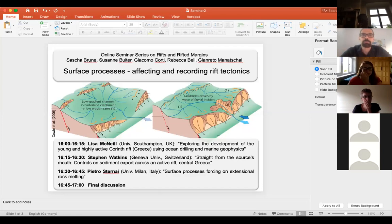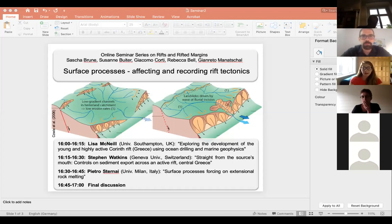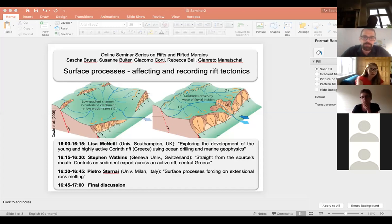Today we will have three talks dealing with this topic of combining tectonics and surface processes. The first talk also covers climate records from the Gulf of Corinth. The second talk focuses more on the small-scale sediment budget and the role of catchment lithology. The last part takes us to deeper parts of the rift by looking at how surface processes affect melting at depth.